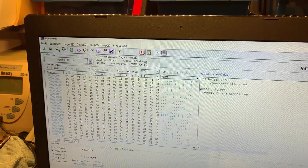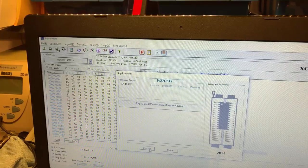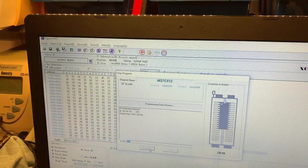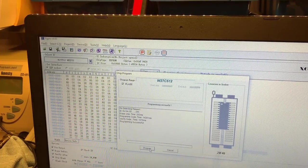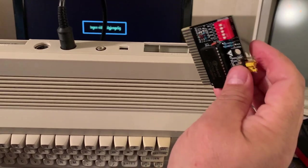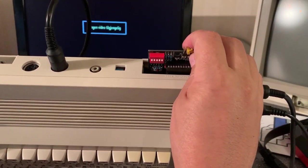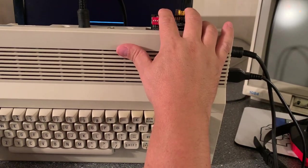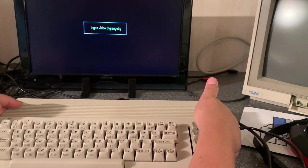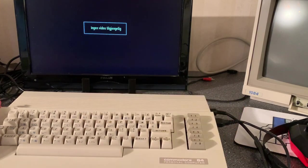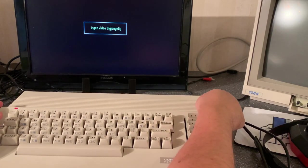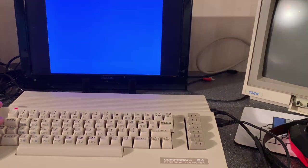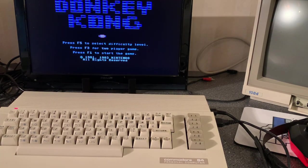And then program. Success. Now if my understanding of how this works is correct, which it might not be, then this should load a Donkey Kong now. And it does excellent.